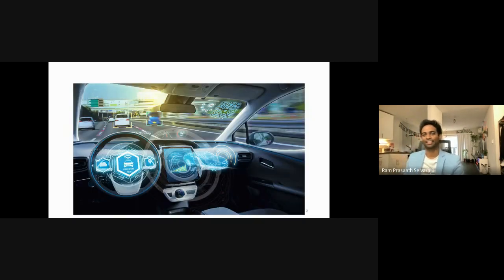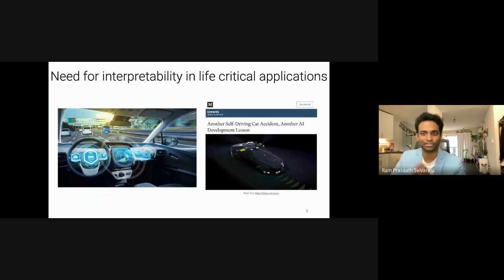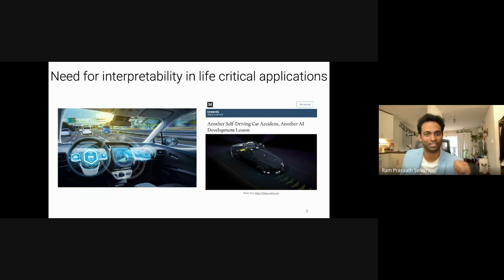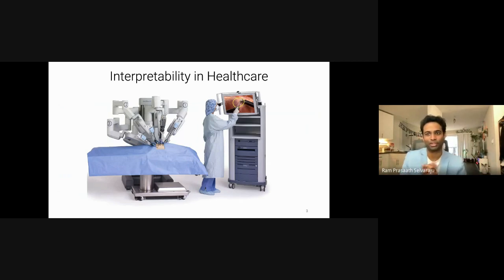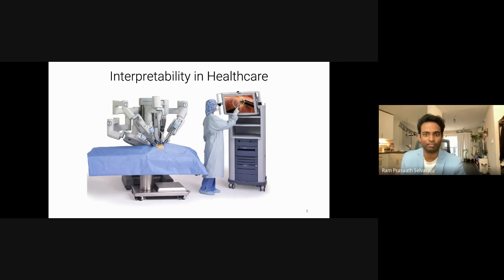We are getting closer towards having fully autonomous systems which can transport us to work every day, but when these systems fail, they fail spectacularly and not gracefully, leaving an end user staring at an incoherent output wondering why the model did what it did. We seem to be living in a world where machine learning based mistakes gain far more attention than human errors.